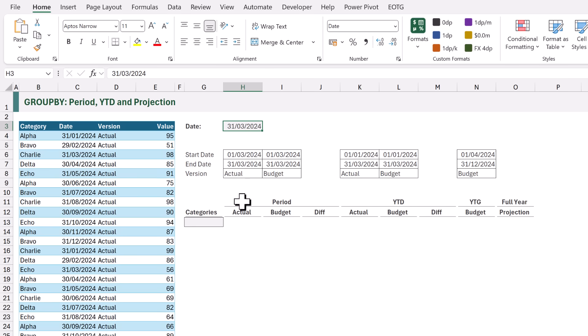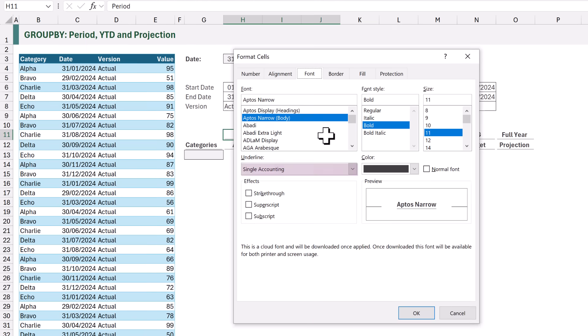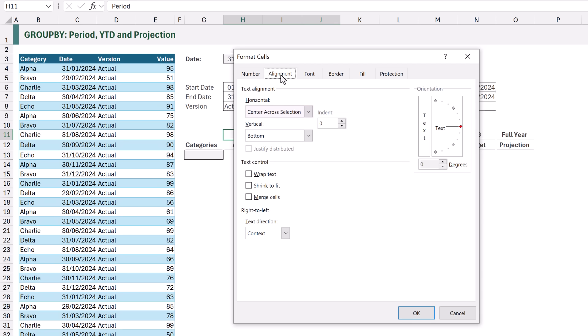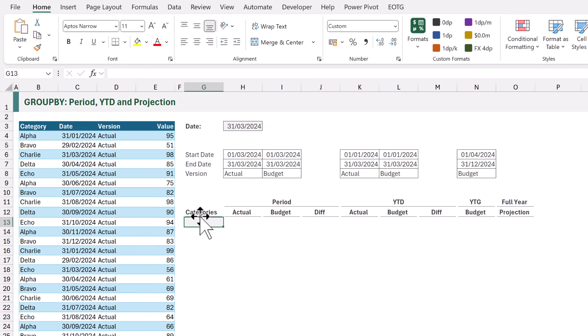For the formatting of the headers we have used the single accounting underline to get the small white space between each column, and we have applied CENTER ACROSS SELECTION to the period and YEAR TO DATE values so that they are centered across all three columns. So that's the setup of the workbook.